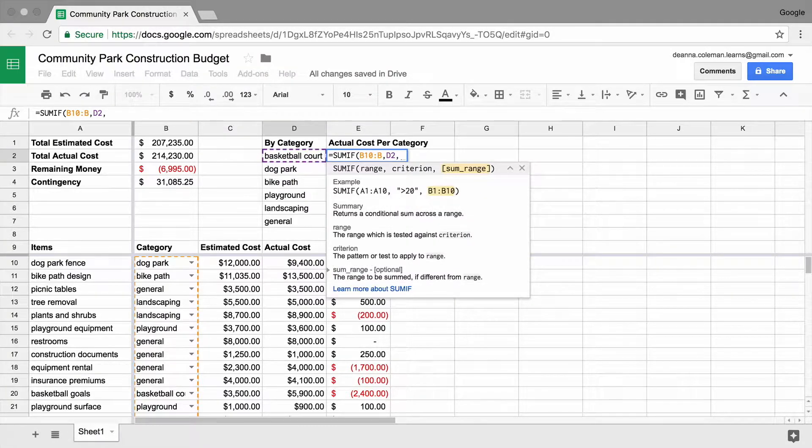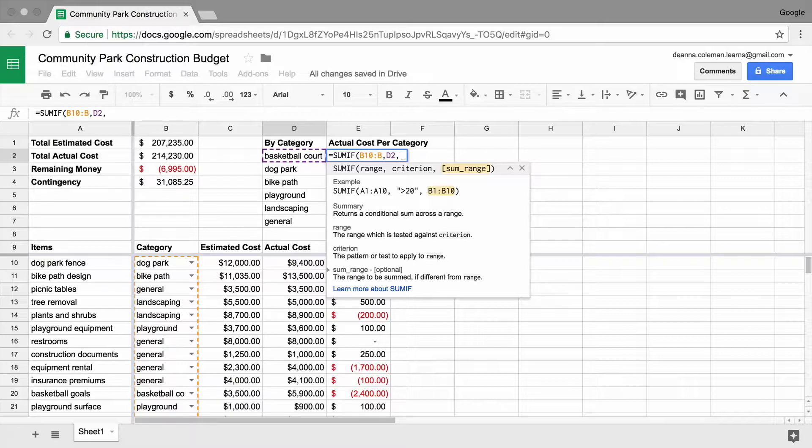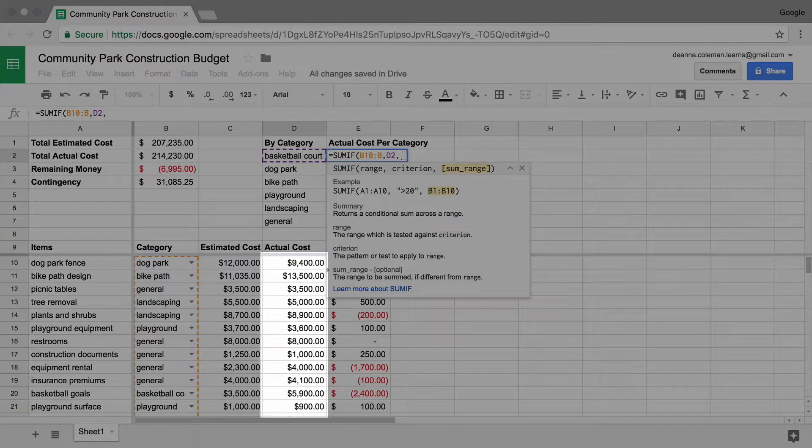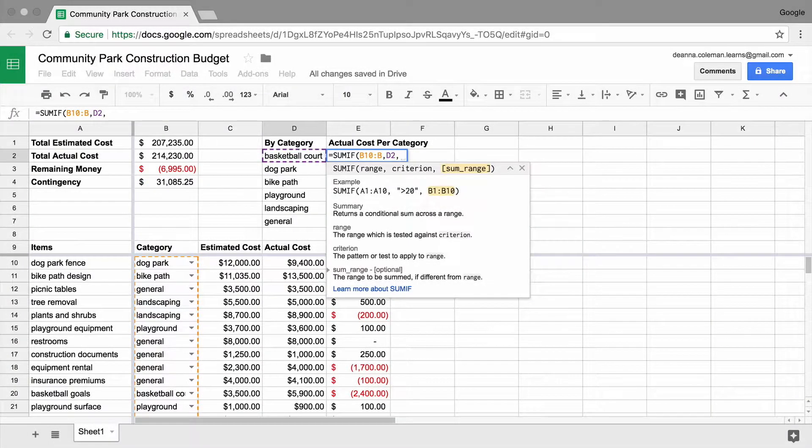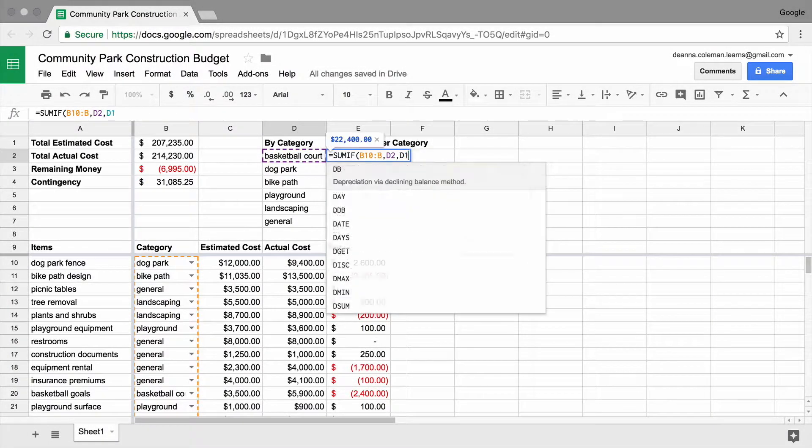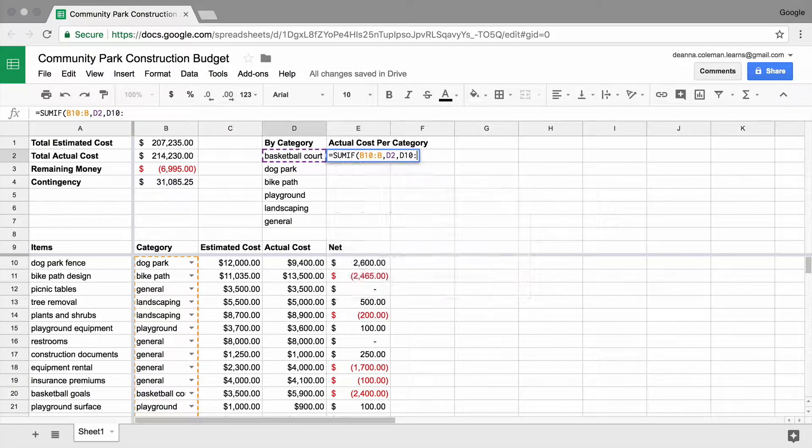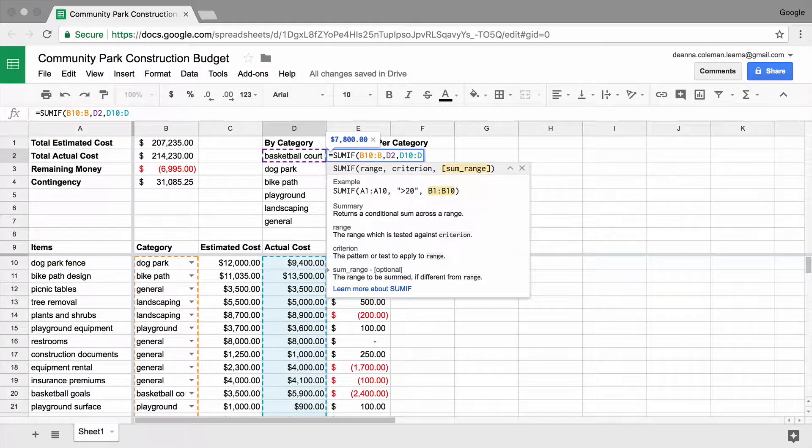Finally, add the SUM range, or the range of cells with the values to be added. In this case, the values are in column D, starting with D10. Type D10 colon D and close the parentheses.